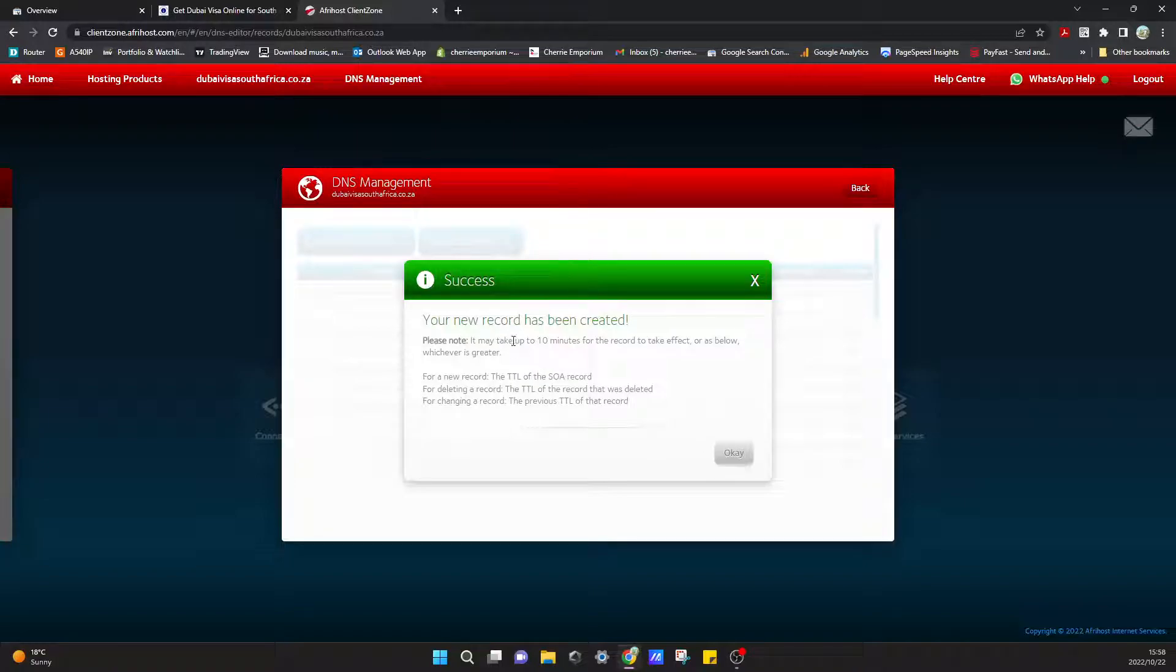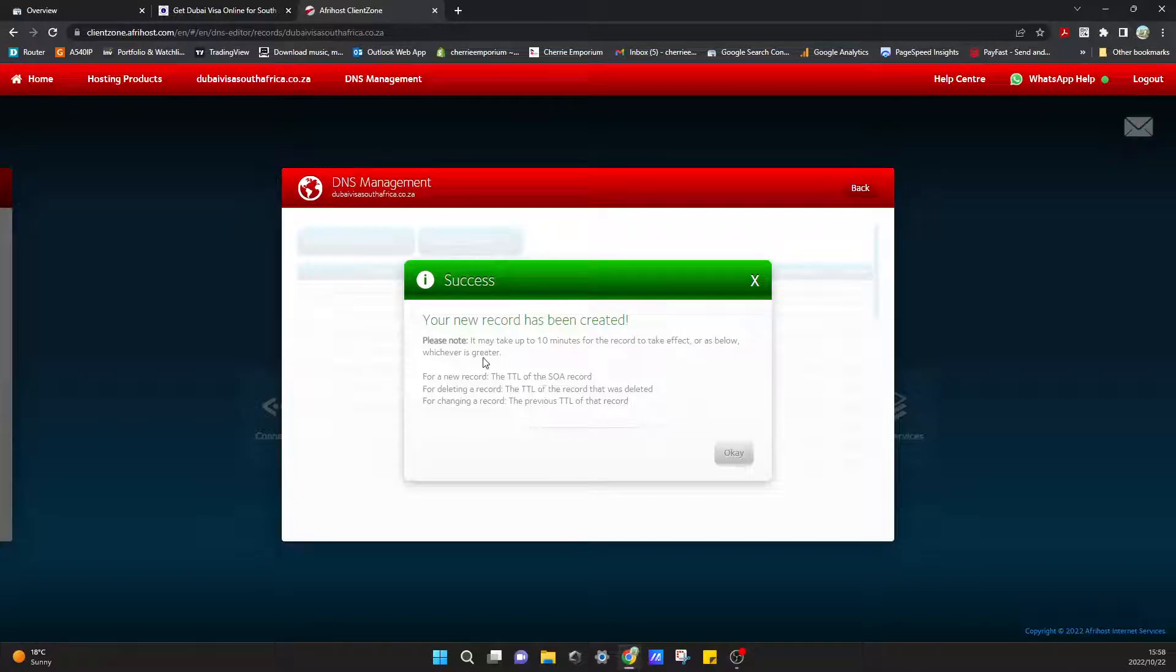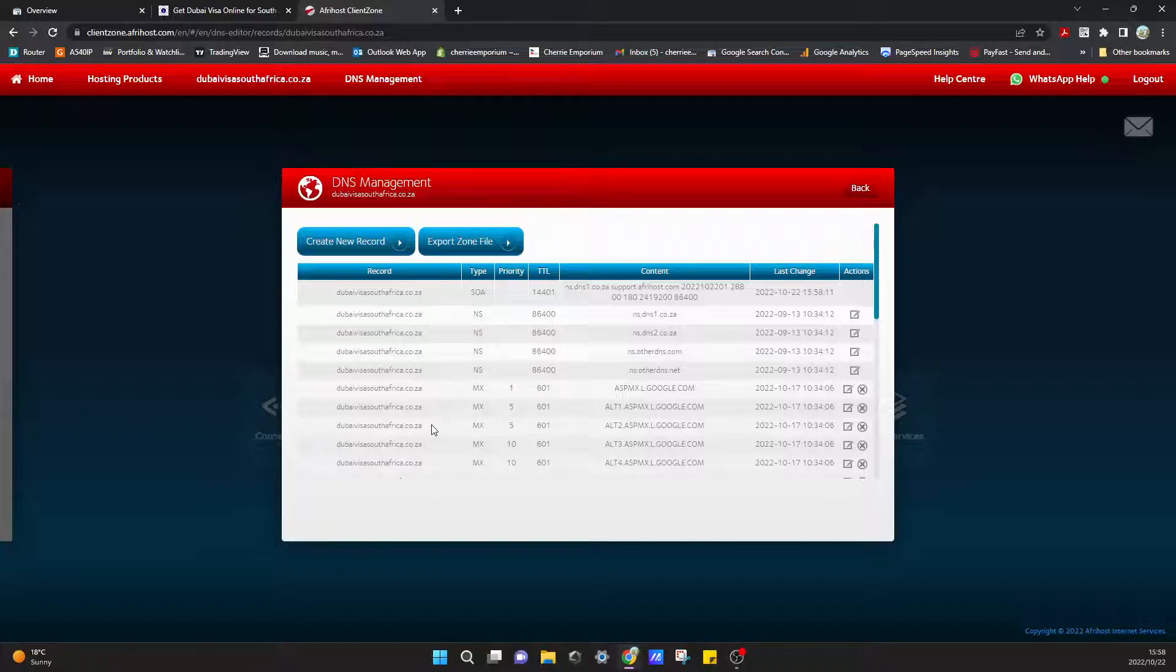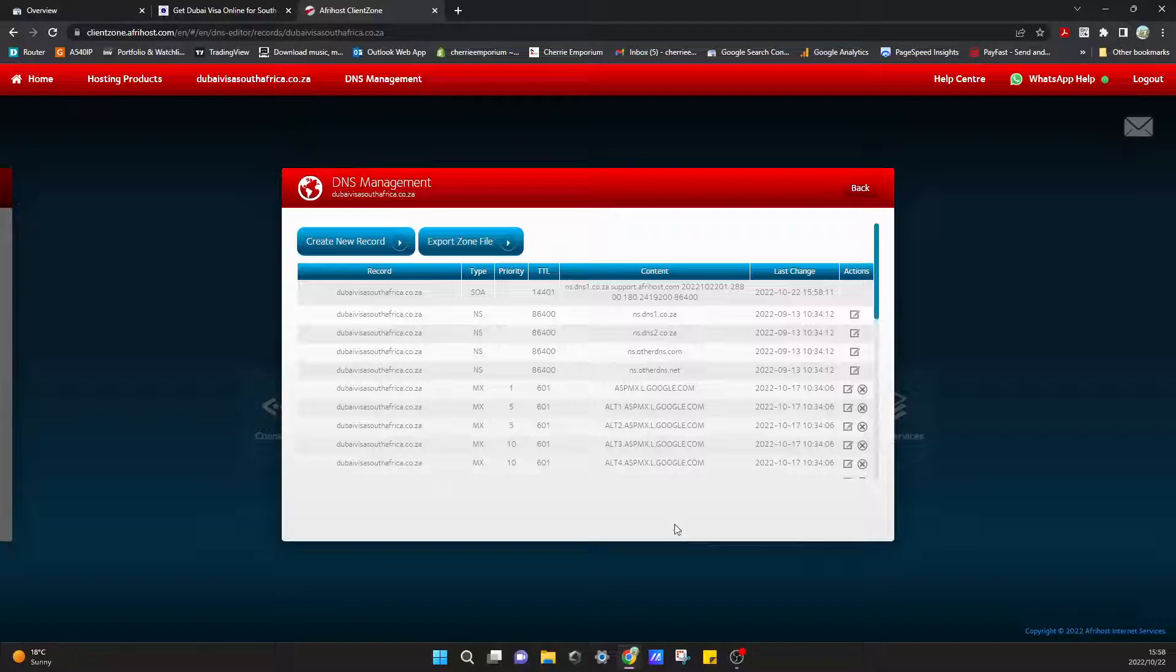Cool, so your new record has been created. They said it may take up to 10 minutes for the record to take effect. By doing that, we've added that record for Google to actually verify that we do own this website and that they can add it to our Search Console.